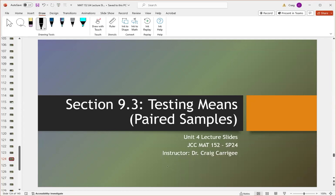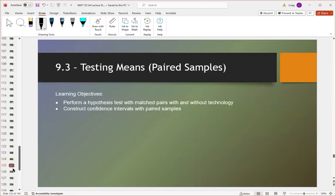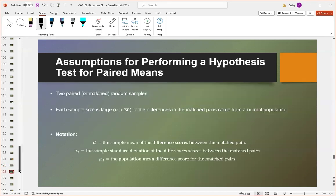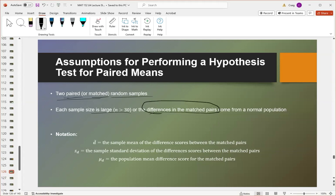Welcome back, folks. In the last section of this chapter, we're going to talk about testing means when we have paired samples — how to do a hypothesis test and how to construct confidence intervals. When doing a paired samples test, we want two paired or matched random samples. We have to have large sample sizes, or we have to know that the differences in the matched pairs come from a normal population, so that they're symmetrically distributed, and then we can use the t-tests we've been talking about.